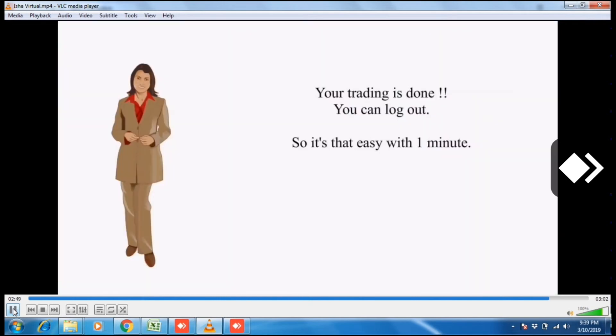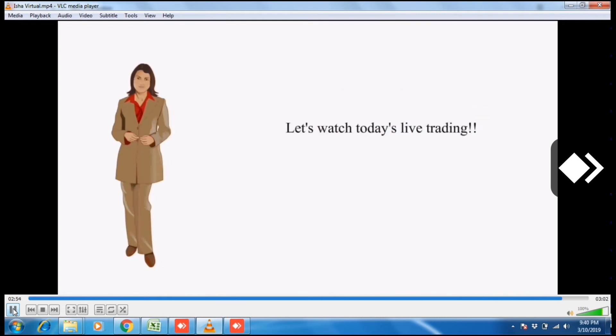Your trading is done. You can log out now. So it's that easy with one minute. Let's watch today's live trading.